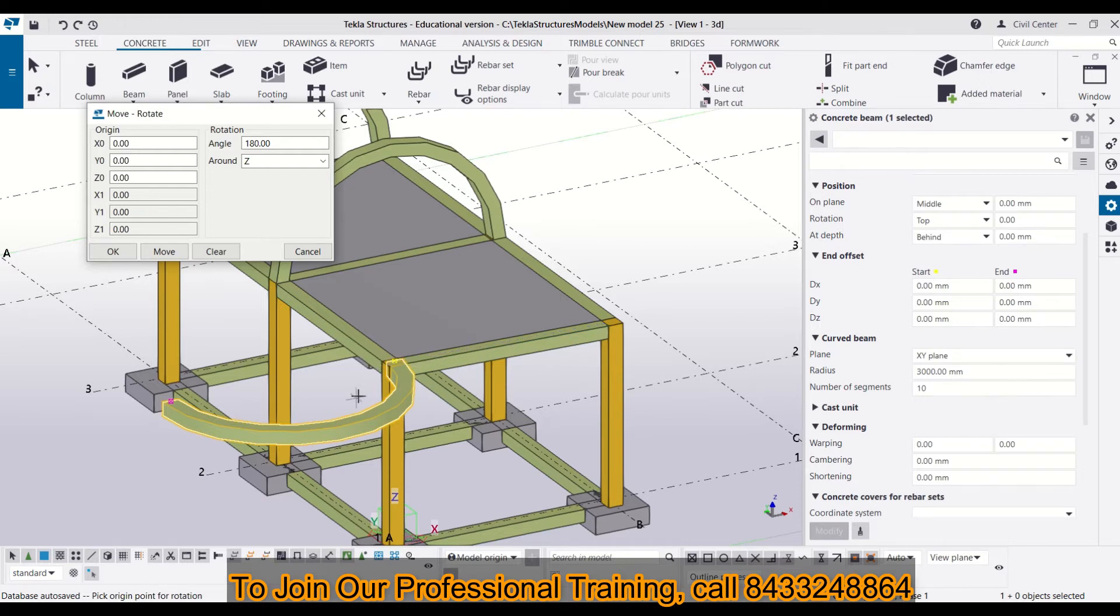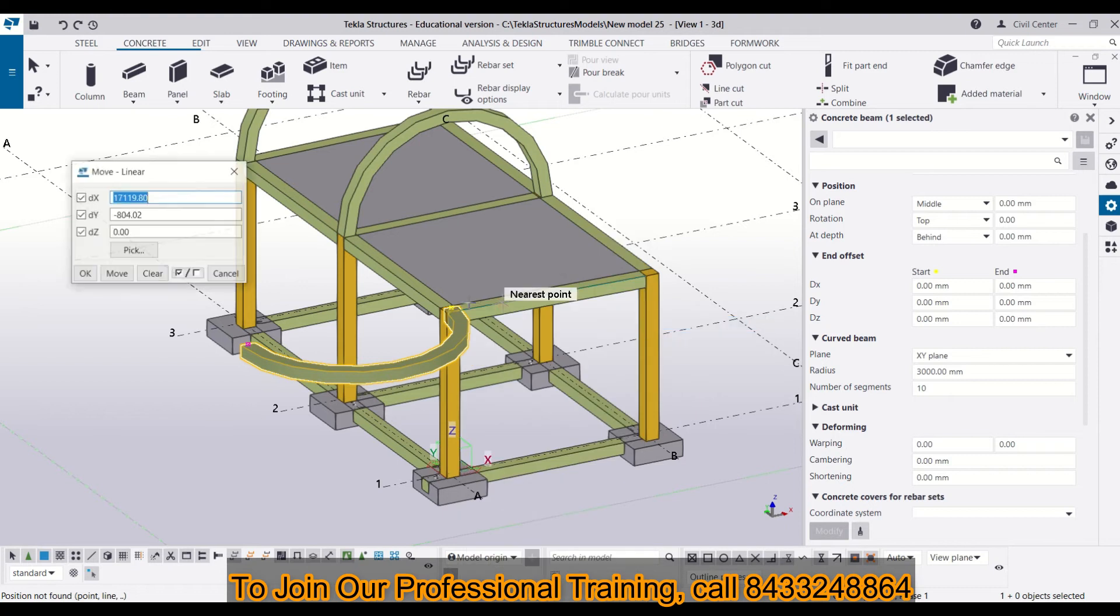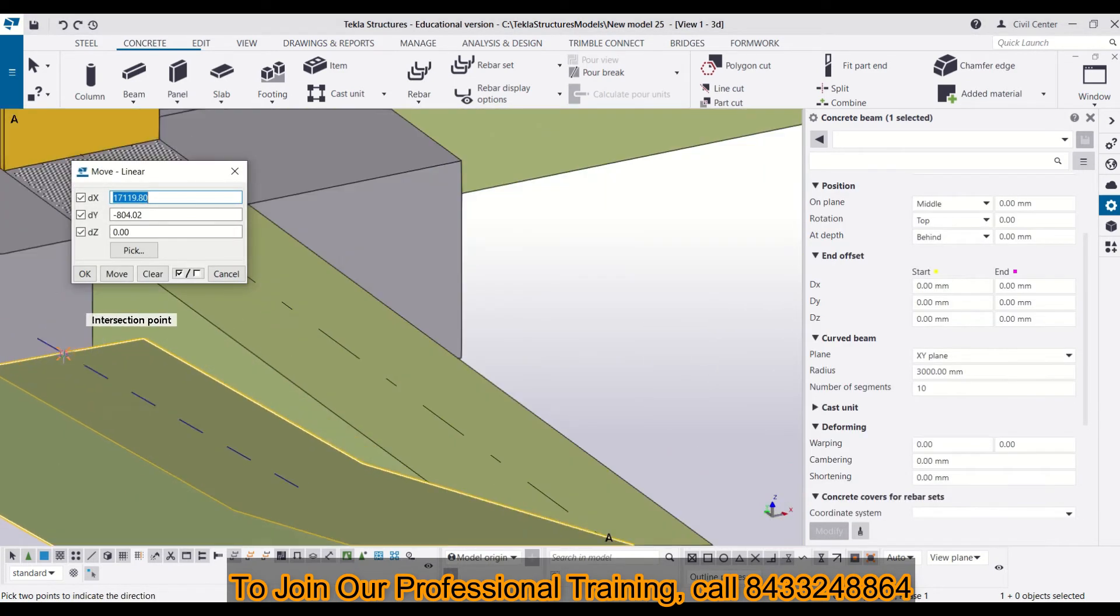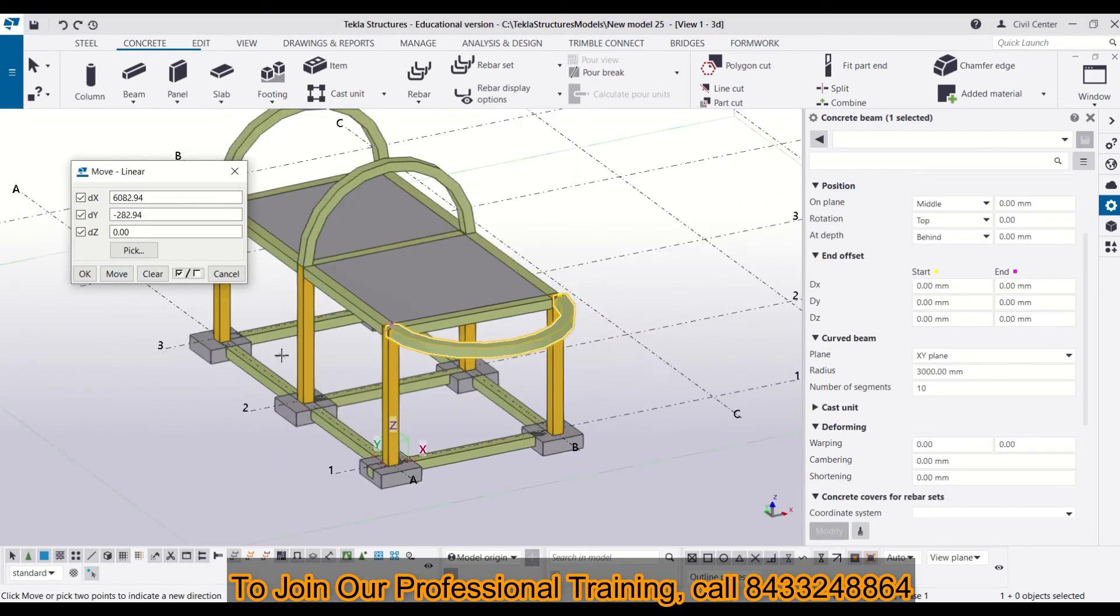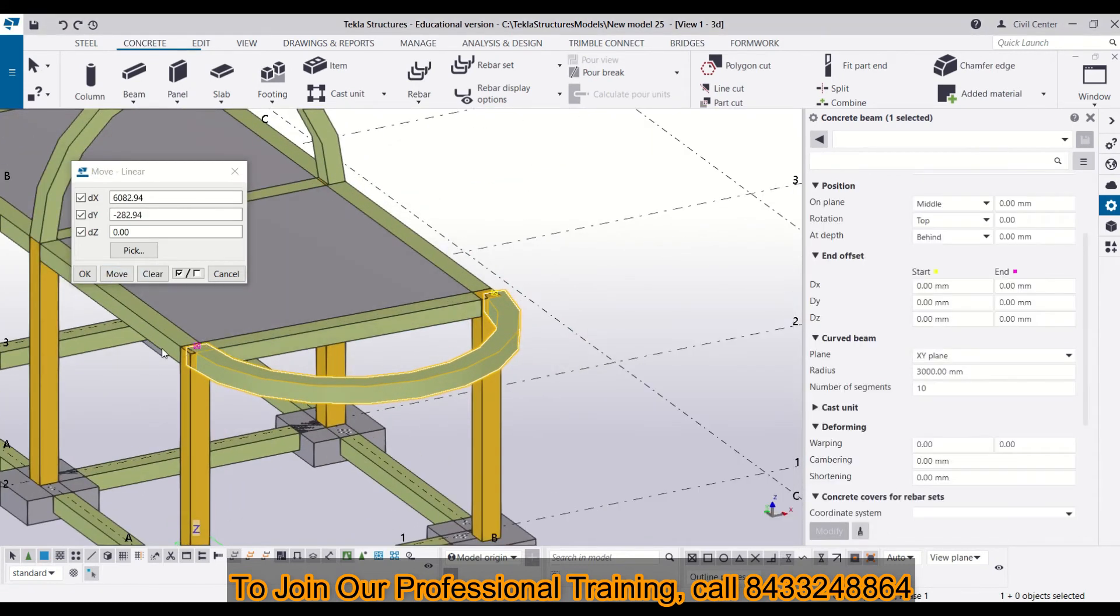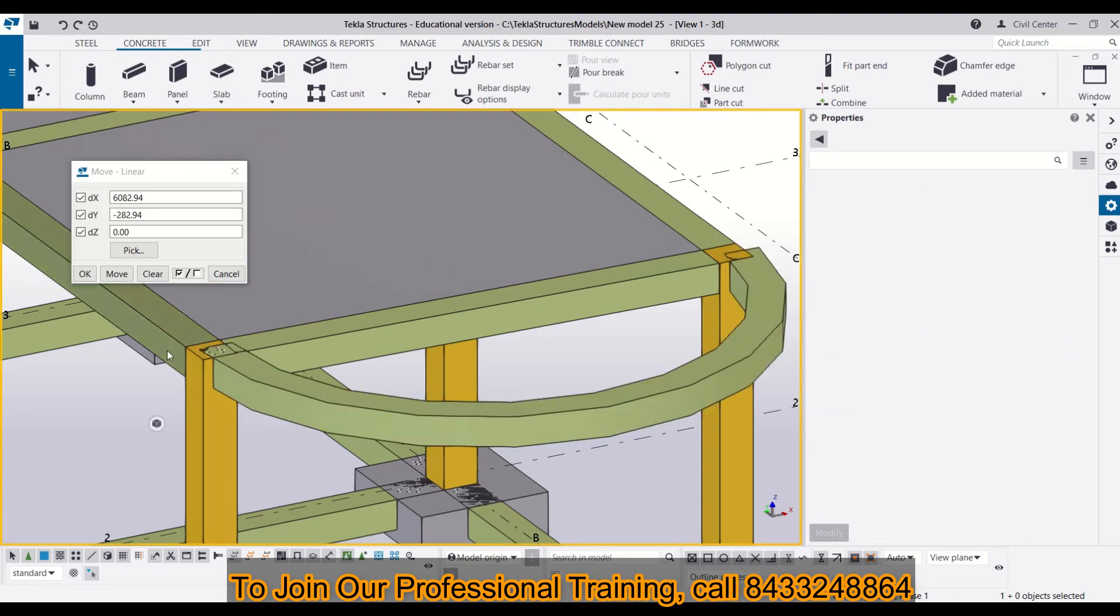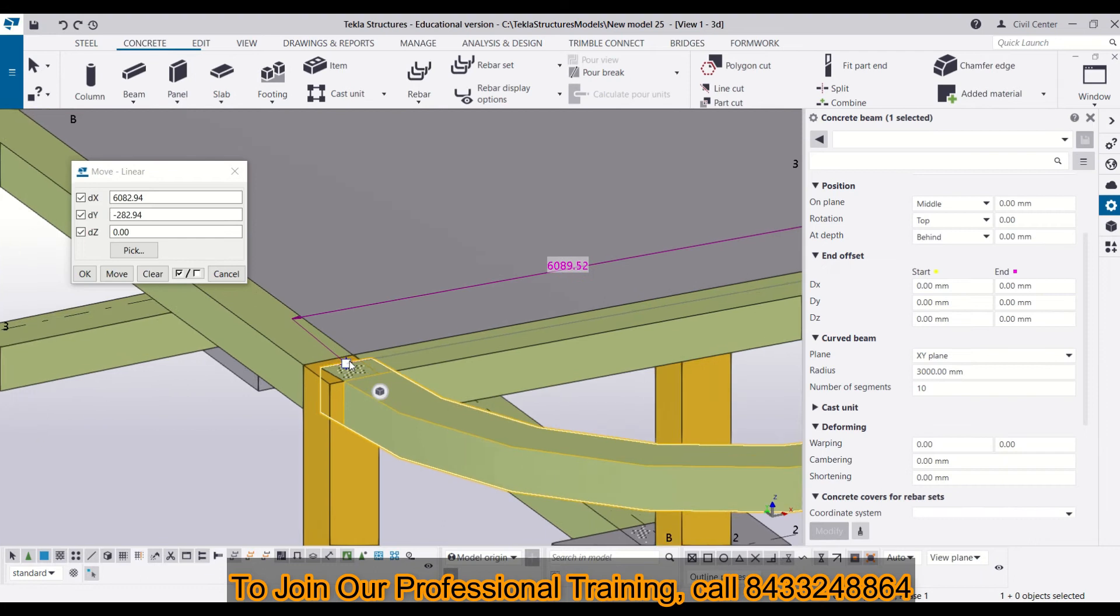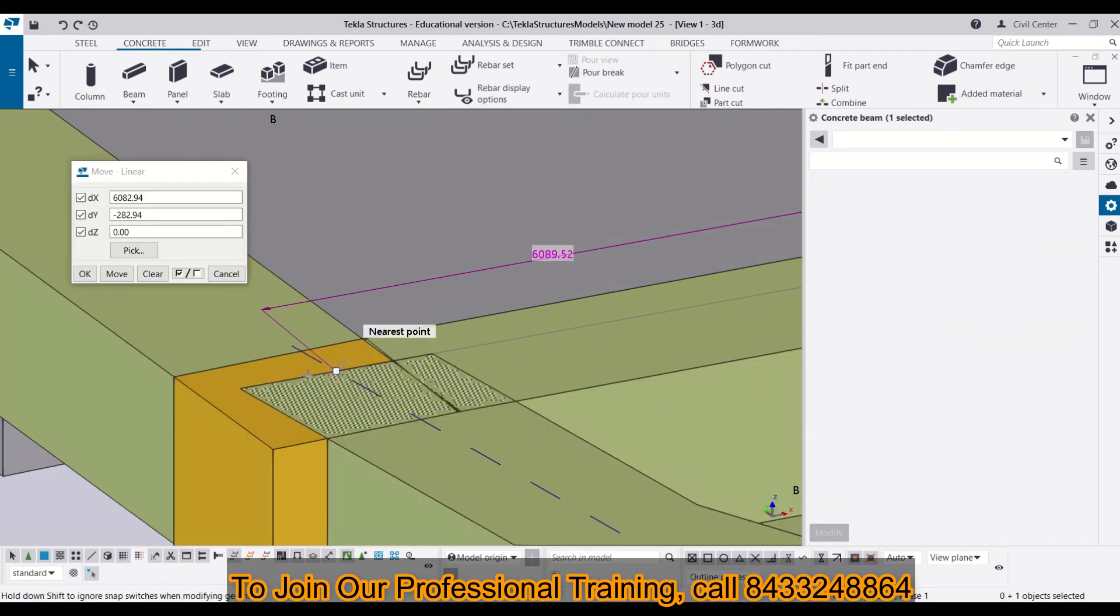Now, it is not at our desired location. I can simply move it by clicking on move linear and then choose a point from here and then moving it over here. You can see you have got a curved beam in your XY plane. There is still something needed to be moved, so I will just simply drag it a little bit.